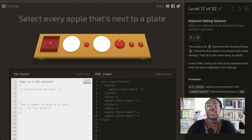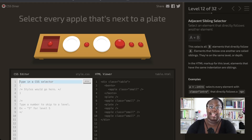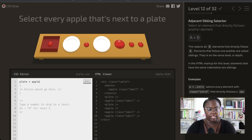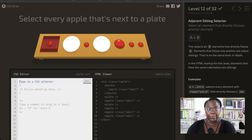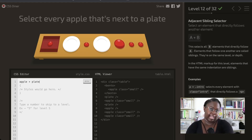Now we're going to get into sibling selectors, which are for elements that live next to each other — not elements that are nested or have a parent-child relationship. We want to select every apple that's next to a plate, so we select our plate and then look for adjacent siblings that are apples. Be careful about order — if we did apple then plate, we'd be looking for plates next to apples, which is not the same thing as apples next to plates.